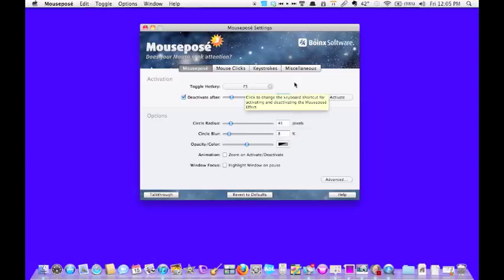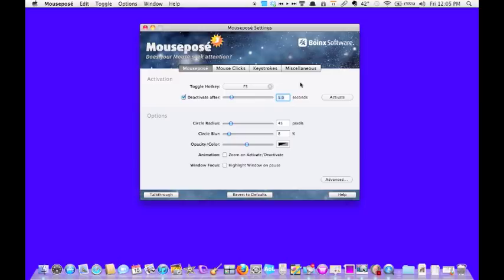One thing you have to make sure of when you create your hotkey is that it doesn't conflict with any of the hotkeys created by System Preferences, because the System Preferences will override any keys you create in Mouse Posé.